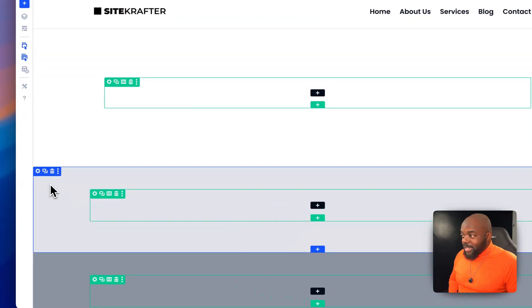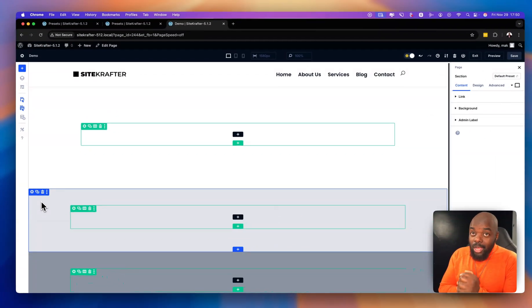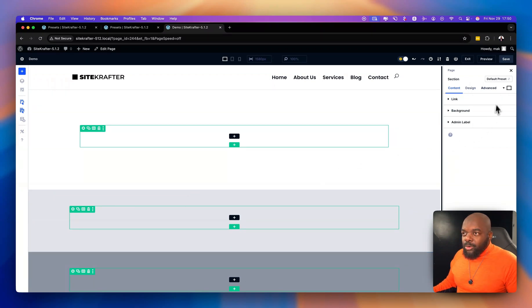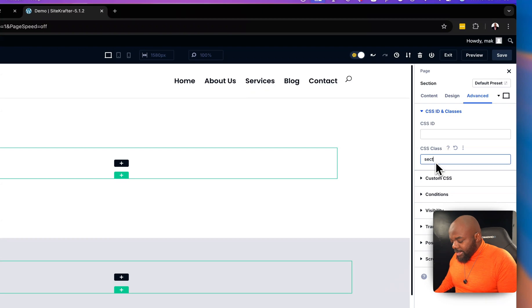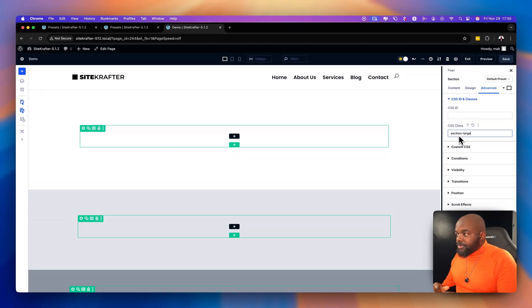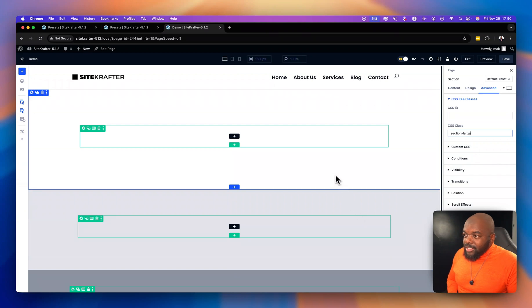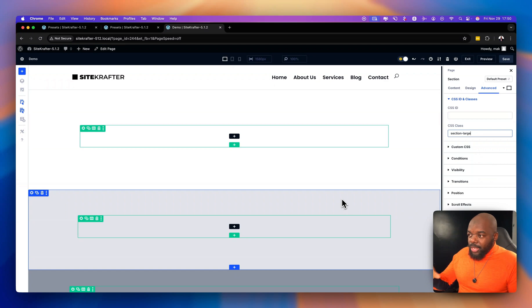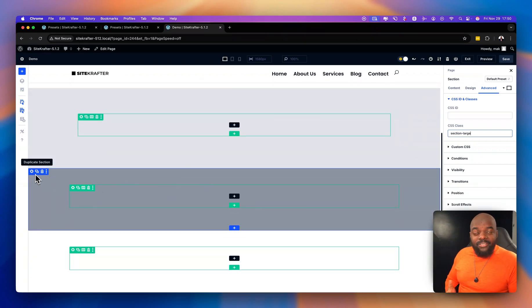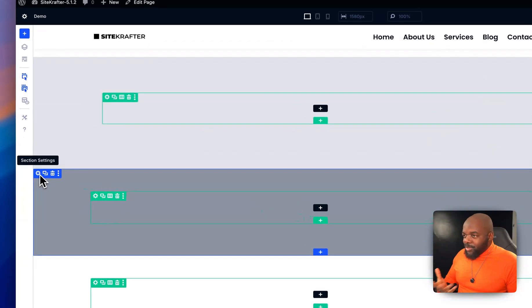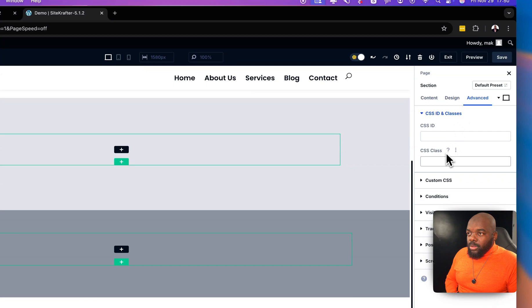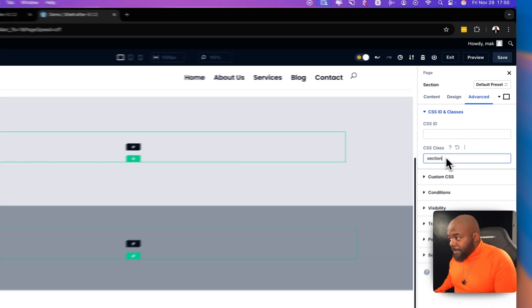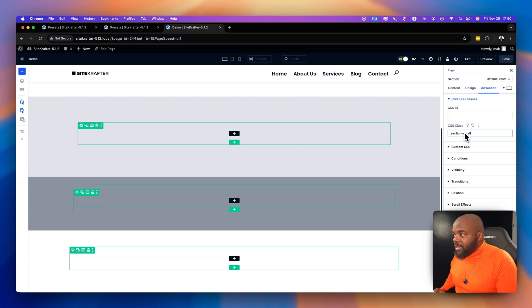For the next section, let's say it needs to be a large section. Go to Advanced, ID and Classes, and type 'section-large'. You can see the padding is much bigger compared to the hero section. We also have 'section-medium'. And for a small section — 'section-small' — there are times when you just need a small section, like when adding icons, where you don't need massive white space.